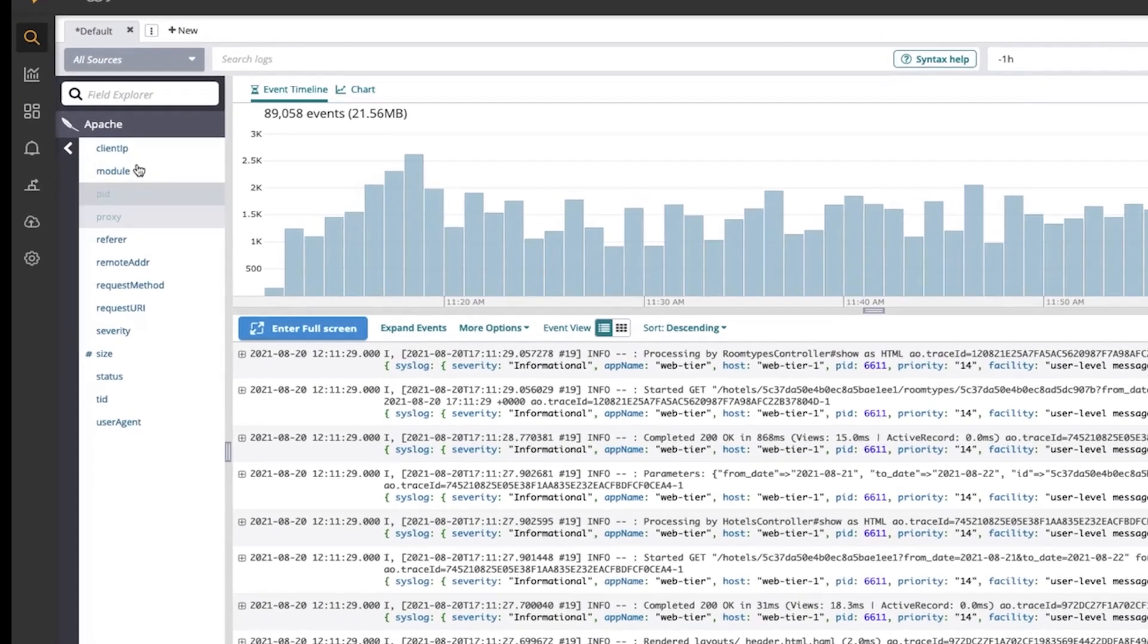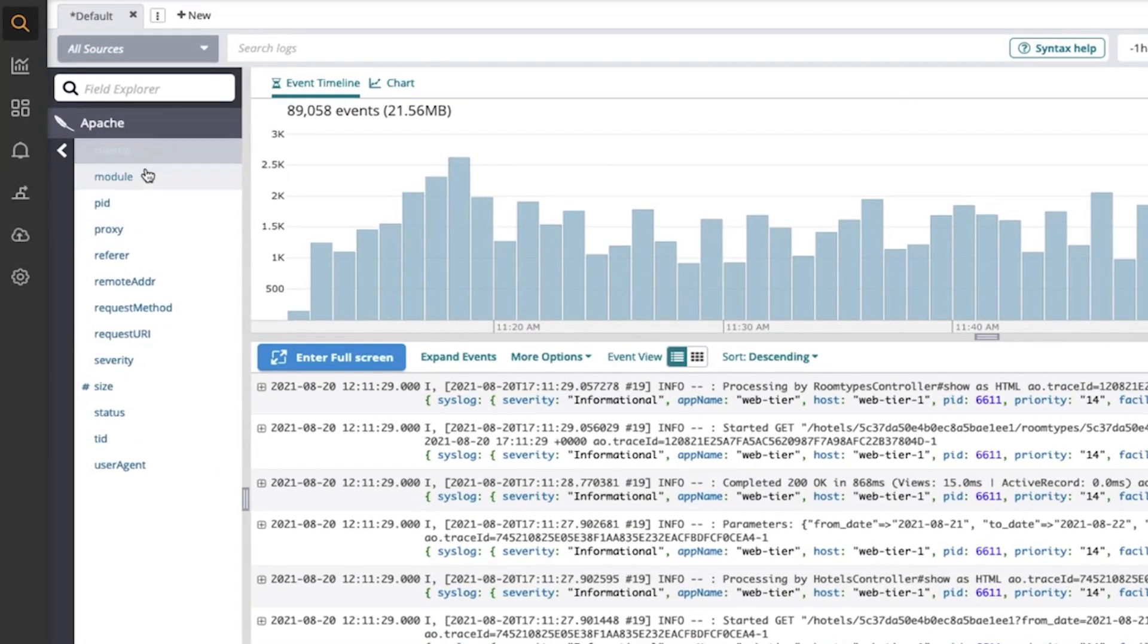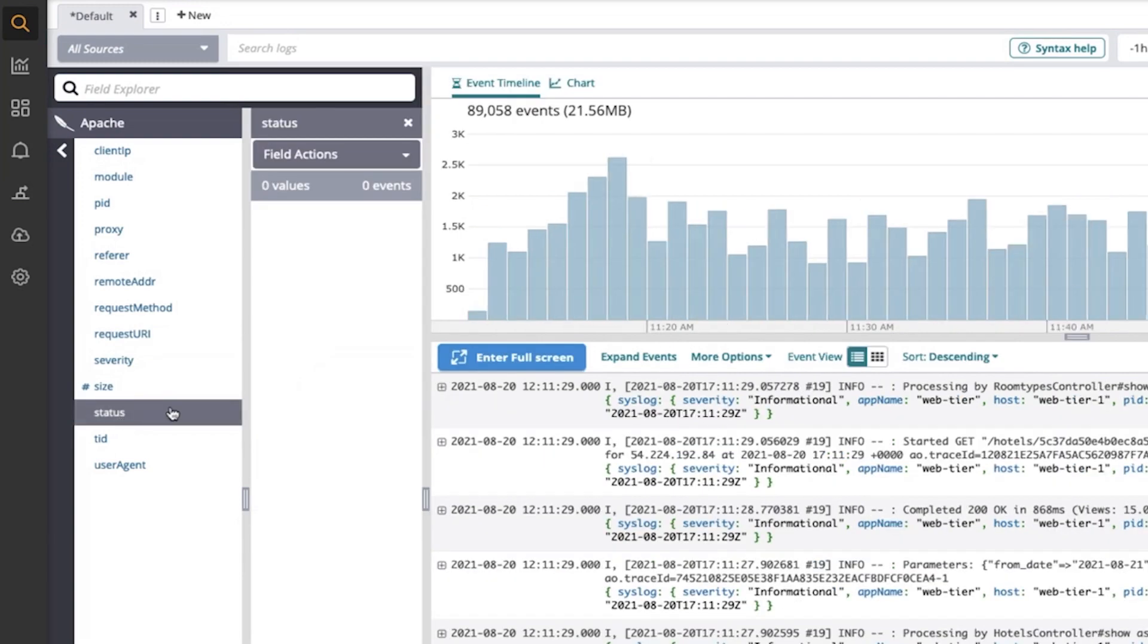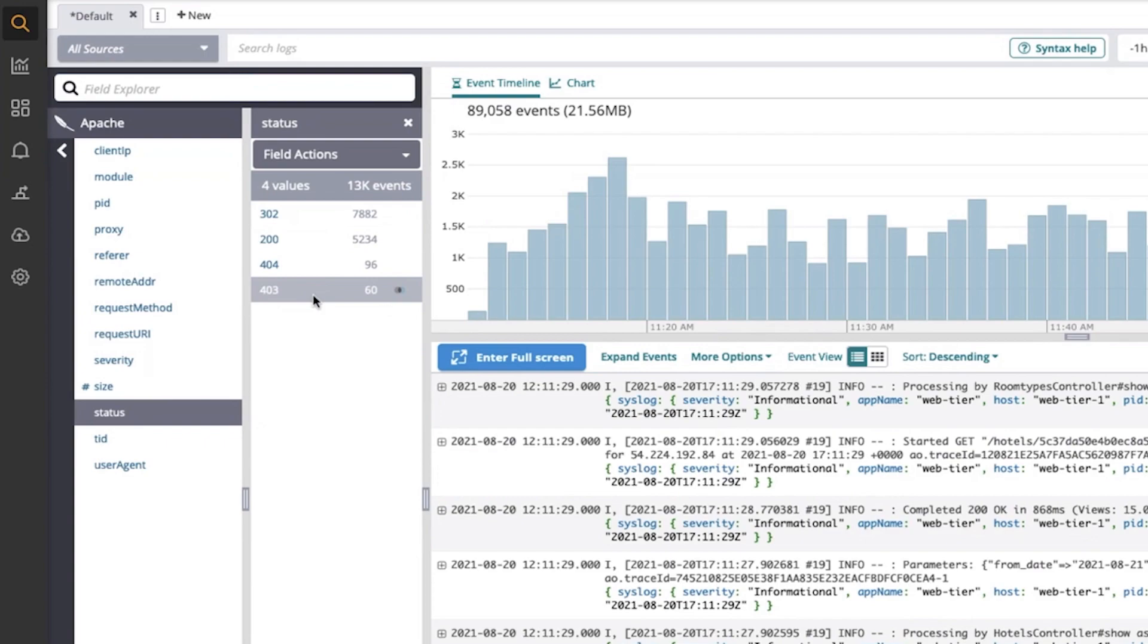Apache, for instance. If I click Apache, then I will see the fields that were extracted by Loggly. So these are all of the log events coming from the Apache source with the fields extracted. Let's say I'm interested in the status codes returned by the web server. If I click status, I'll see a list of status codes that Loggly has seen for that time period.